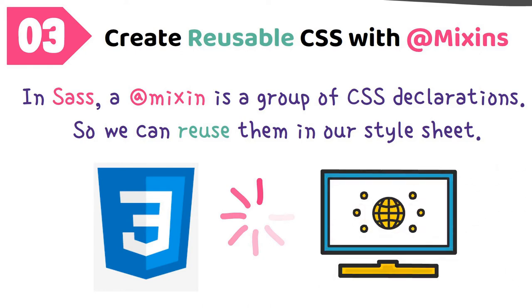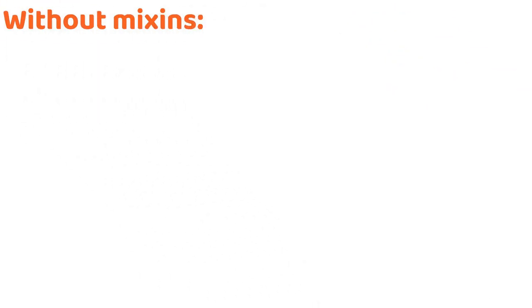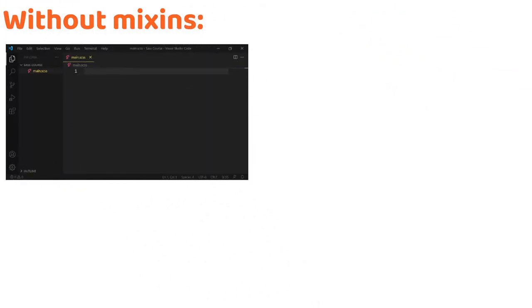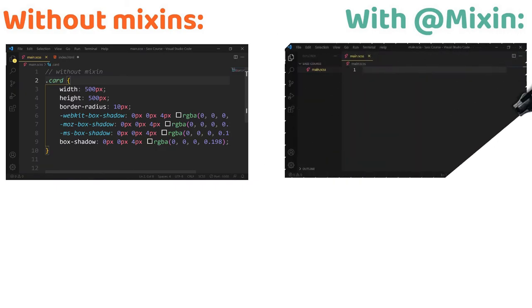As an example, box shadow property. So, without mixin. Now, let's see what's happened with mixin.